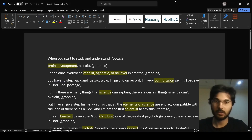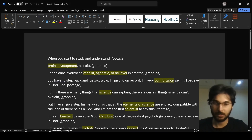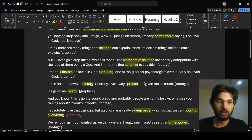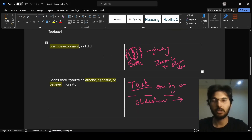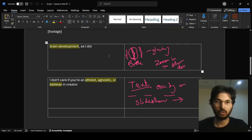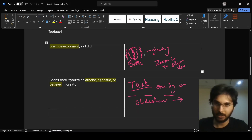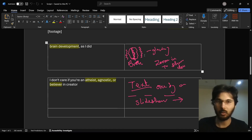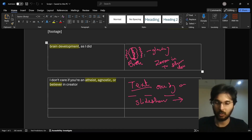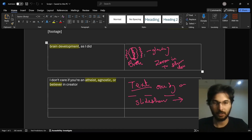Over here you can see we had some words like 'brain development,' and we also drew some things regarding it — a brain shape — and gave some instructions like there will be a glowing effect or a zoom-in effect to show brain development. Now let's go ahead and search for assets.